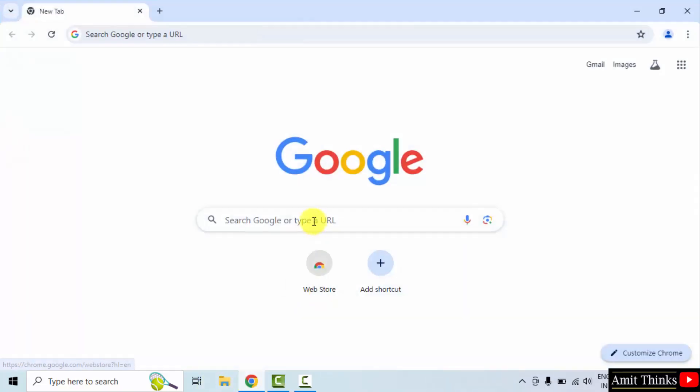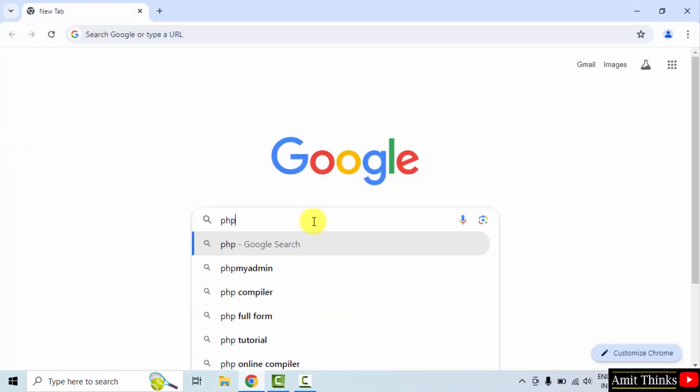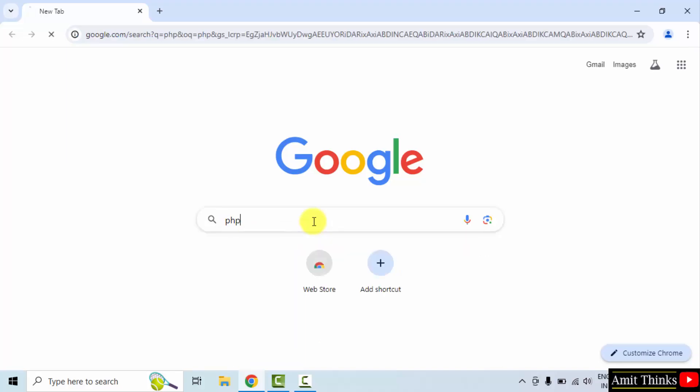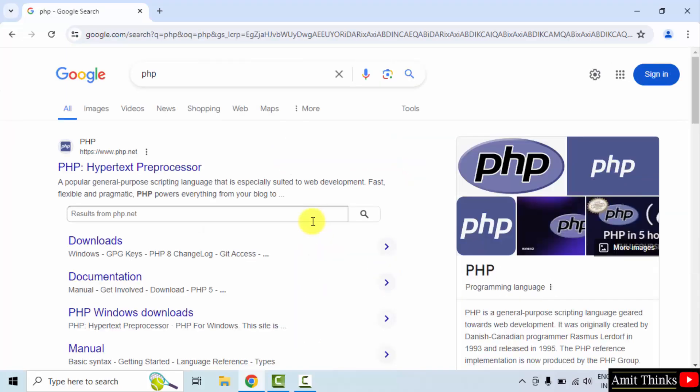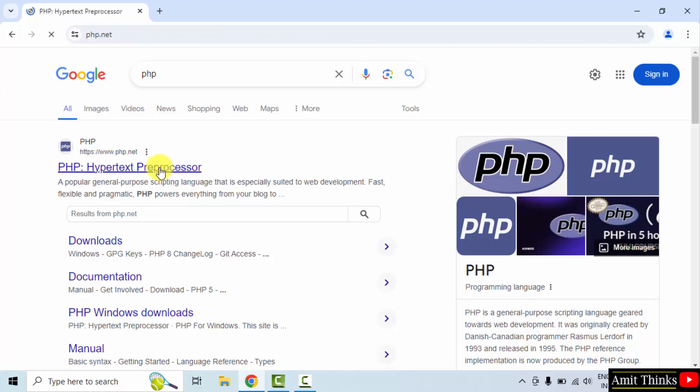Go to the web browser. On Google type PHP and press Enter. The official website is visible. Click on it, php.net.